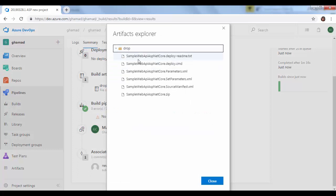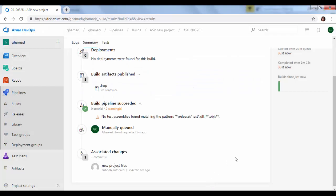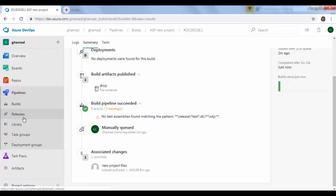This will have all the files which will be deployed during the release pipeline. So in the next session, we will see how we can use this drop artifact and deploy it in the release pipeline.